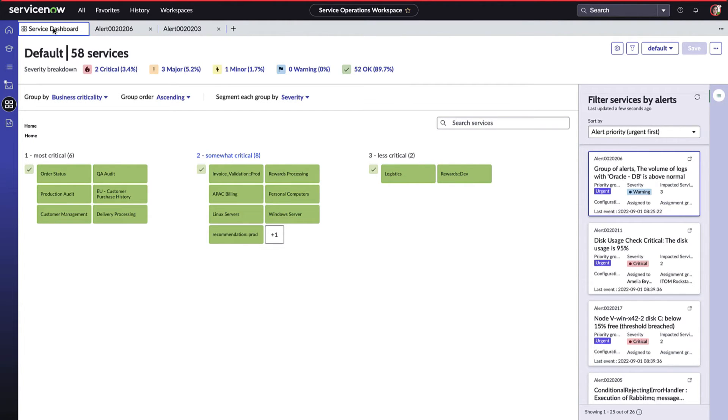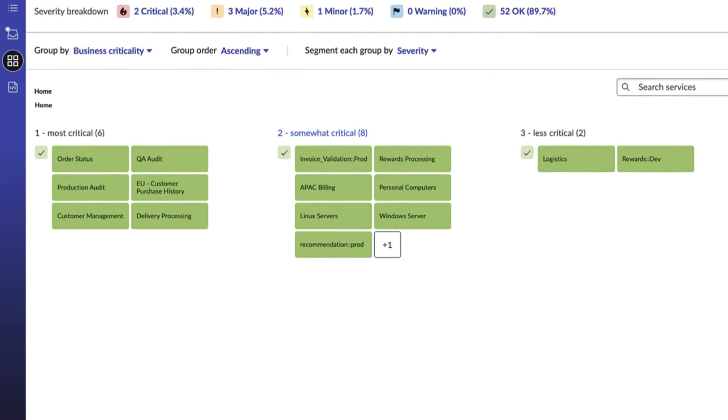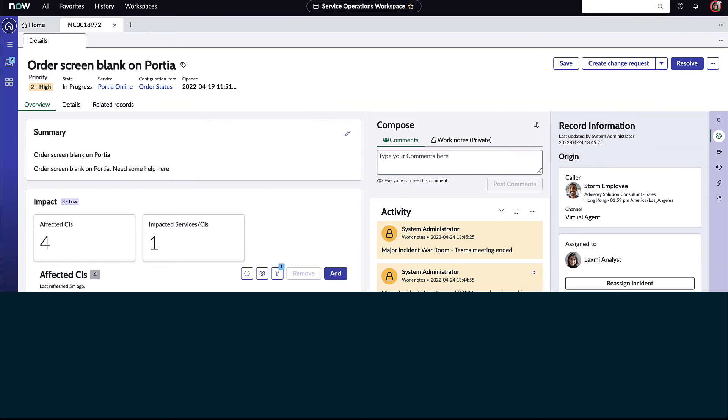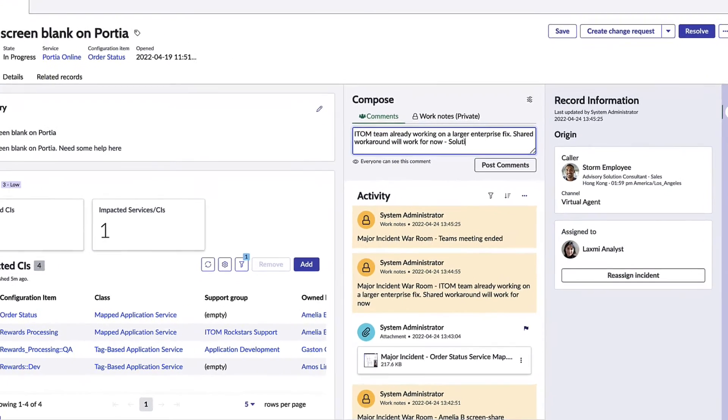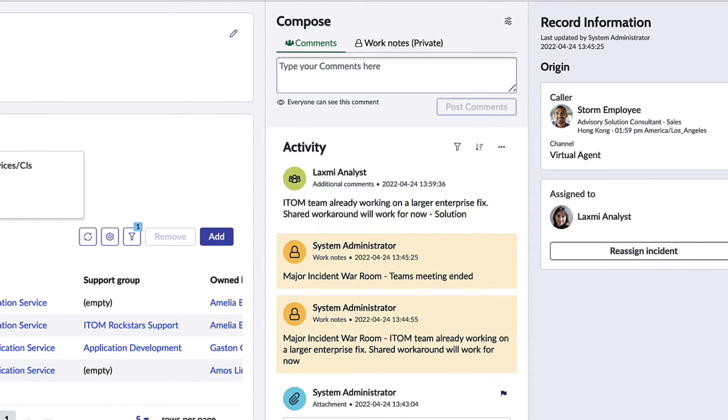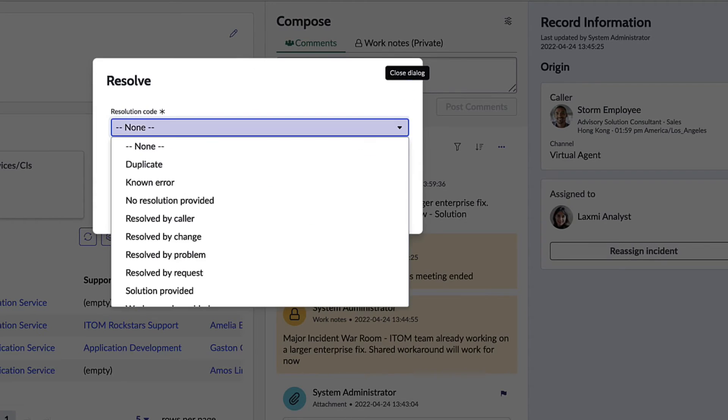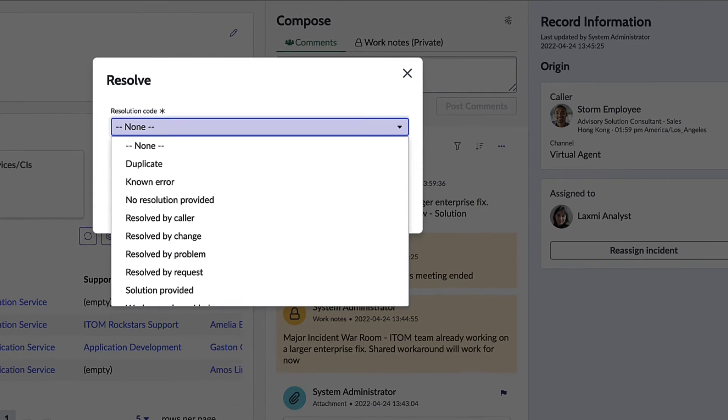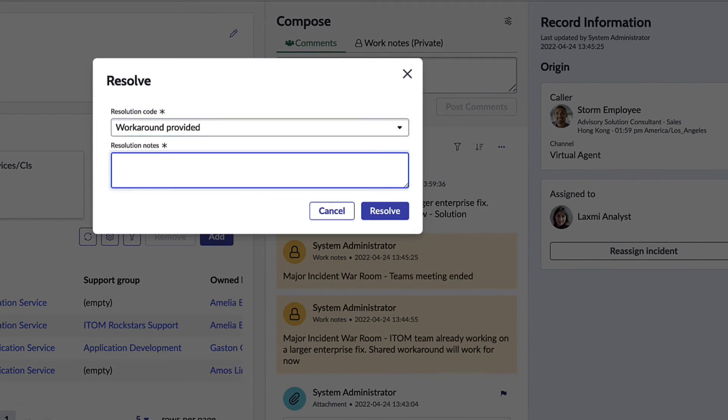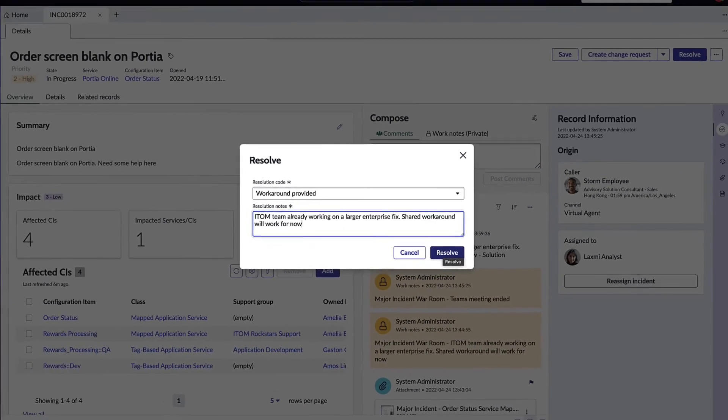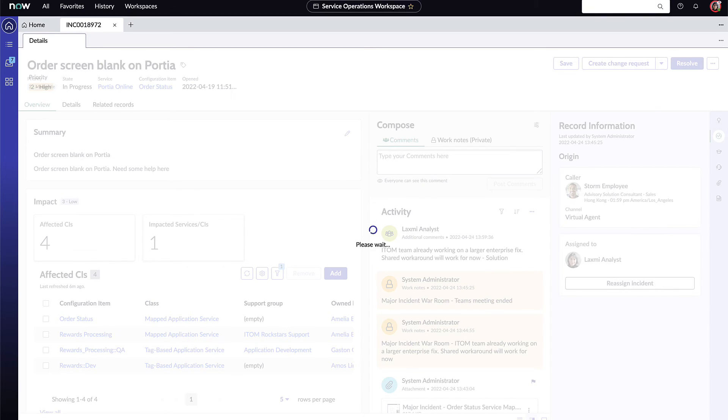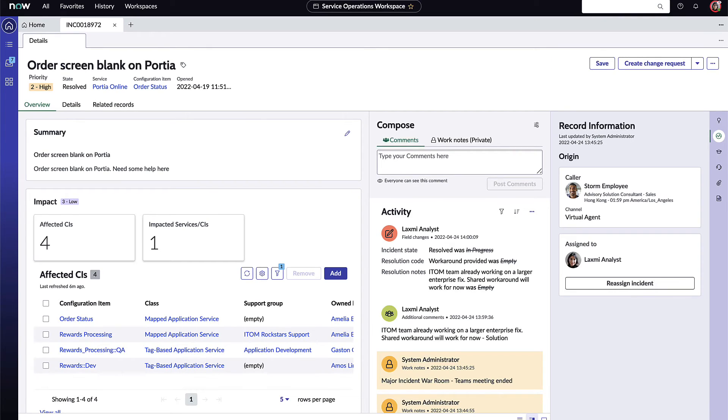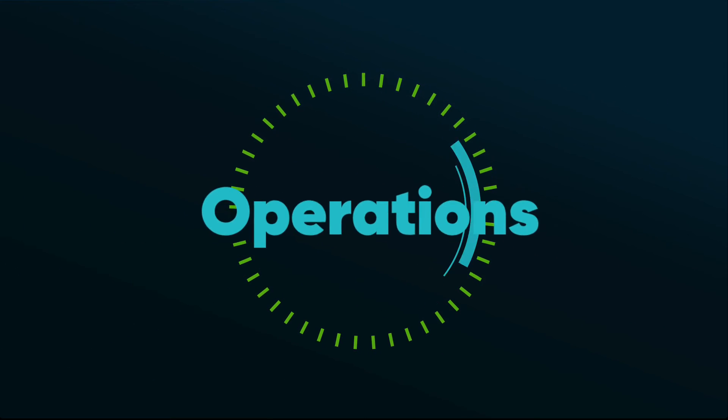Amelia informs Lakshmi in services that the crisis has been averted. She can go ahead and close out those major incidents, and Lakshmi quickly closes out the major incident with the workaround provided by the operations team. All the communication details, including the communications between Amelia and Lakshmi in MS Teams, are logged within the Service Operations Workspace and can all be leveraged in the future by both the operations teams and the service agents.